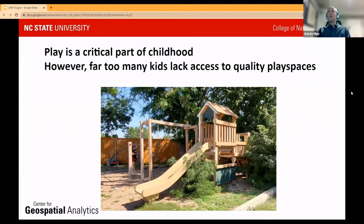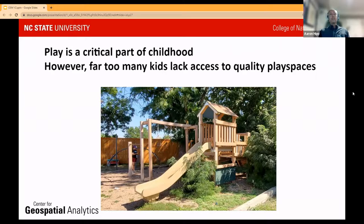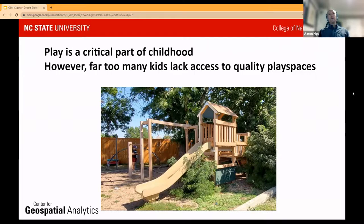What brought the three of us together and how we began arriving at OpenStreetMap is our background and interest in physical activity and play. Play is such a critical part of everyone's life, but especially for children — for building development, social skills, and physical skills. However, access and proximity to play spaces, as well as the quality of those play spaces, differs across the U.S.